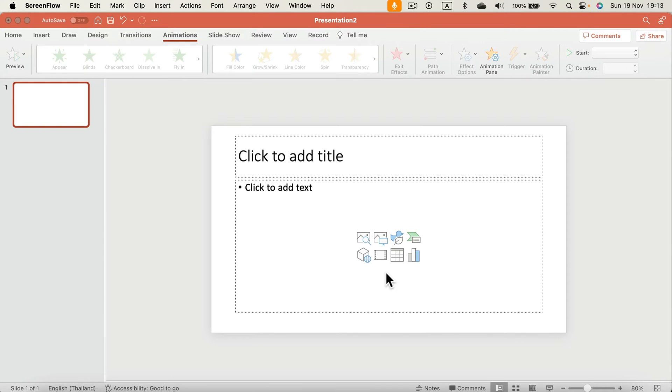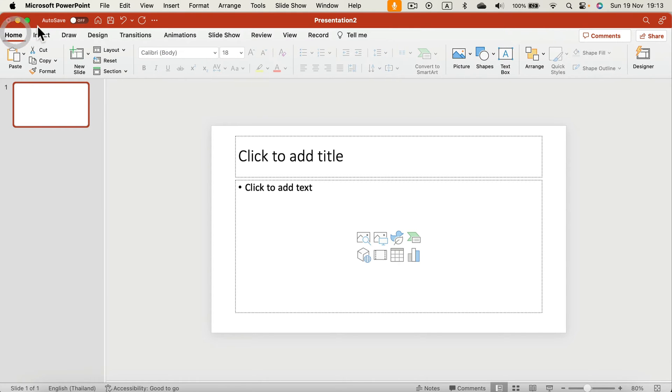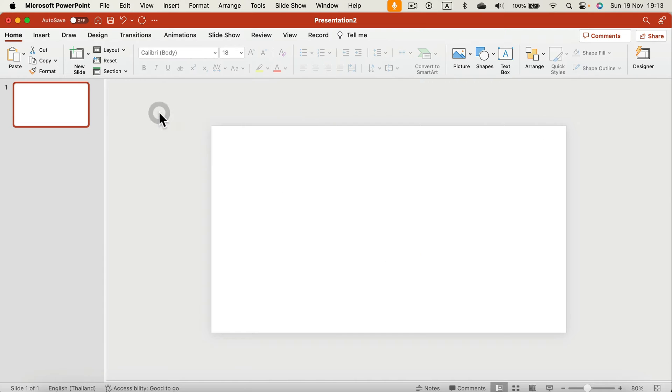Alright, so let's get started. The first step will be to clear up this mess — we don't need a title and stuff like that, so simply change your layout to blank.